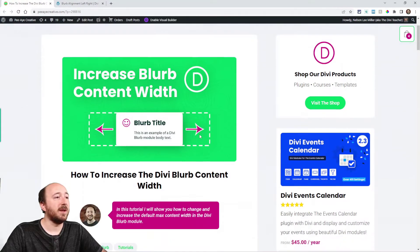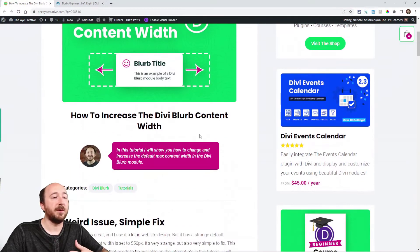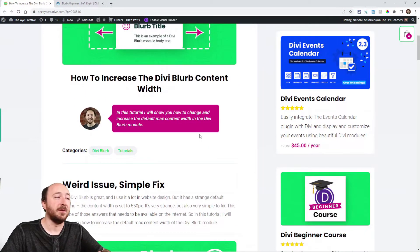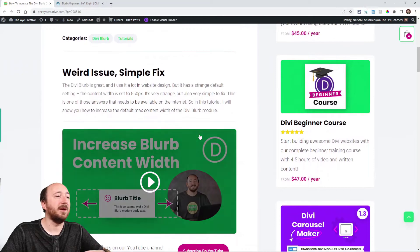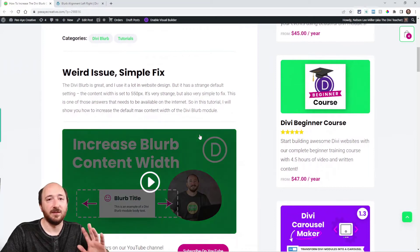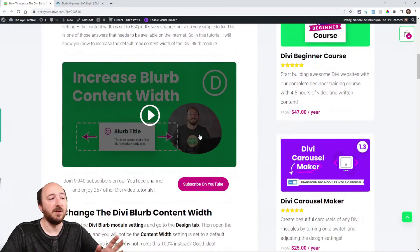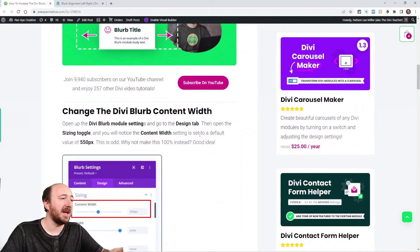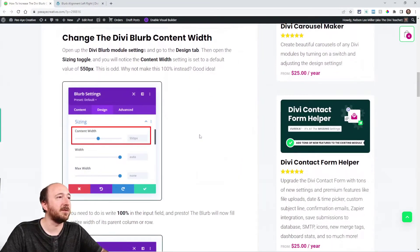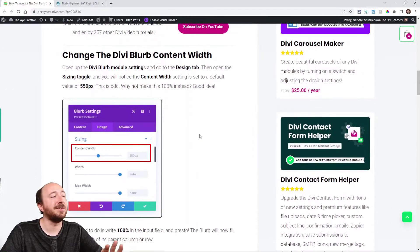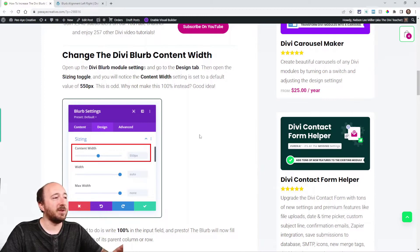So again, make sure you always follow along our written tutorial. We have screenshots and sometimes code. Now in this one I don't really have code, just some screenshots and directions. It's really simple to fix this.